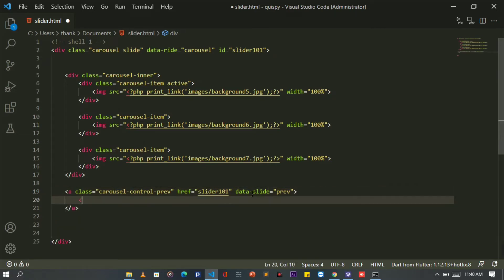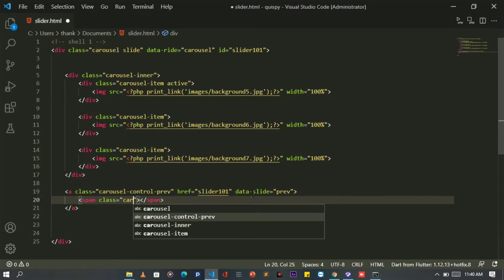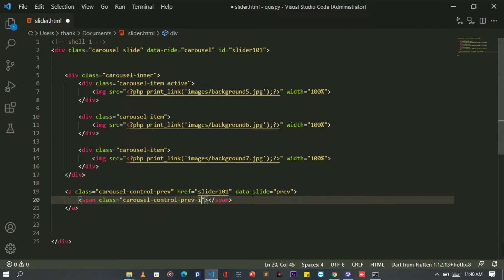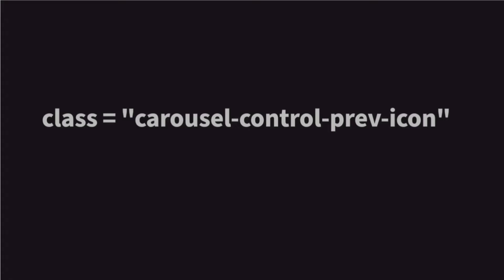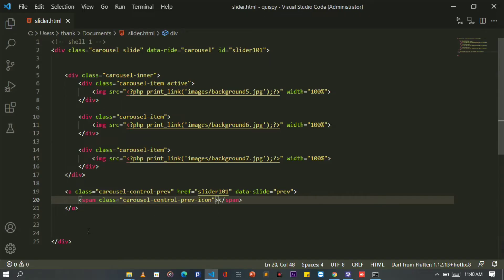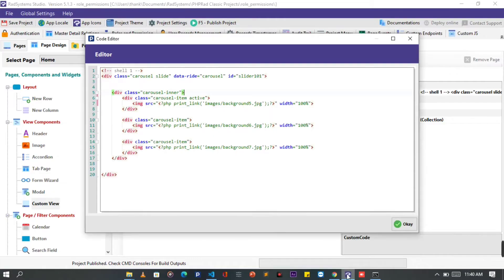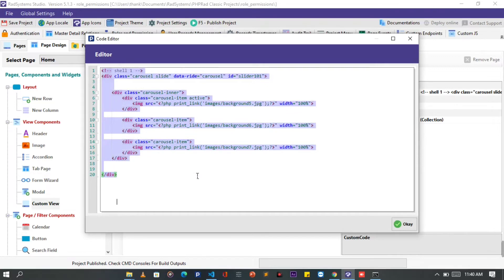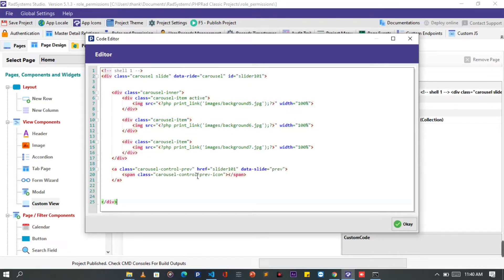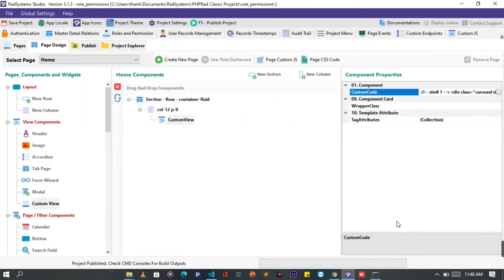Once done, inside the carousel-control-prev, we are going to provide an icon. I'm going to make use of Bootstrap default icons by setting the class of this icon to carousel-control-prev-icon. Now copy and paste our code to RAD systems studio custom view. That's it. Click OK, publish project and then let's preview it on the browser.